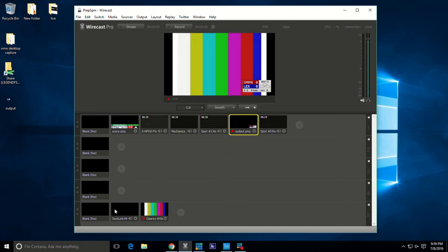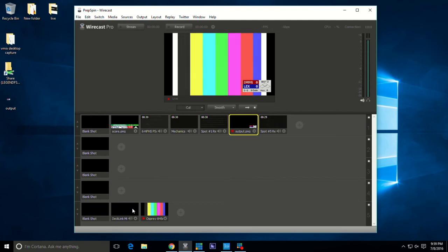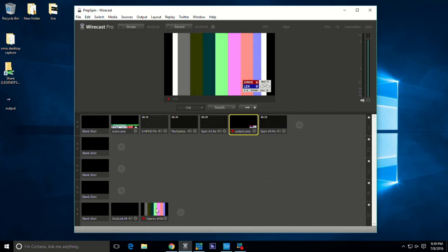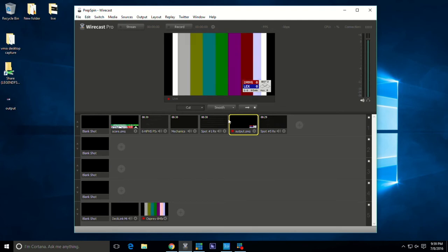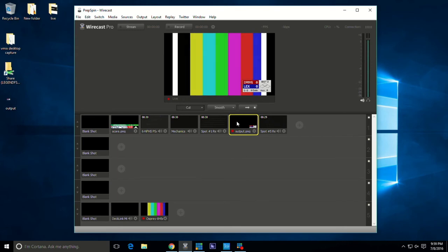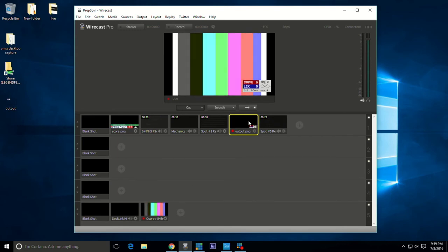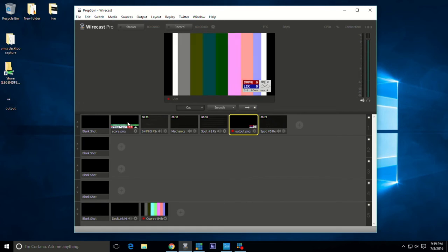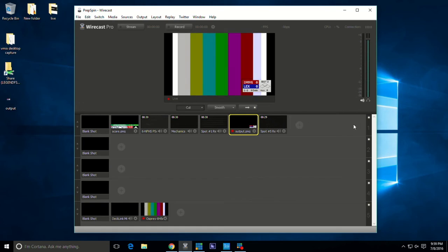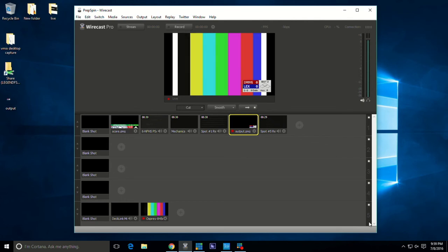We're using a Viewcast card, we also got a Decklink hooked up into our Wirecast, but we got an Osprey card with the color bars there just so you can get an idea. That's how you do your overlay graphic there. You want to bring it on the top line, line number one.